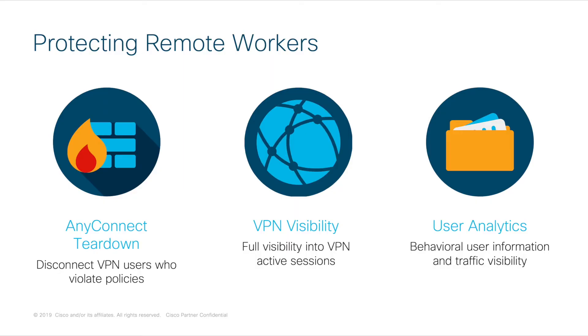In this video, I'm going to show you how you can have full visibility into which users are connected via VPN, all their traffic information, and how to terminate the connection when a user violates a remote worker policy.